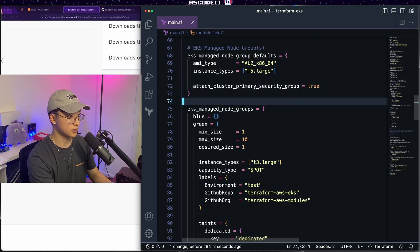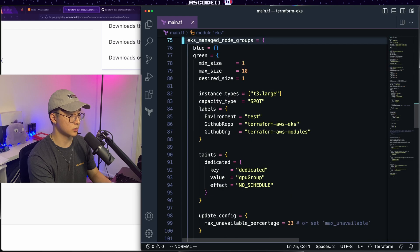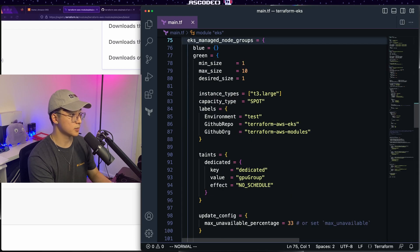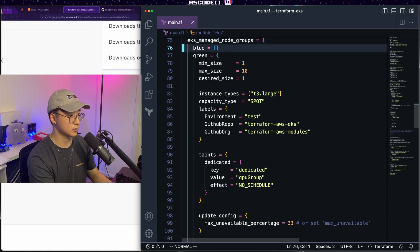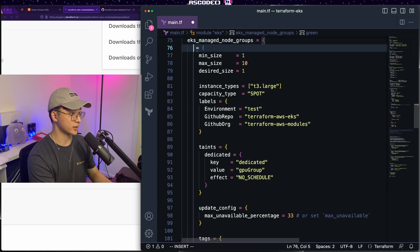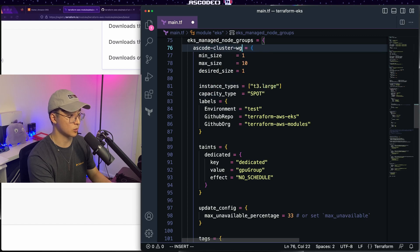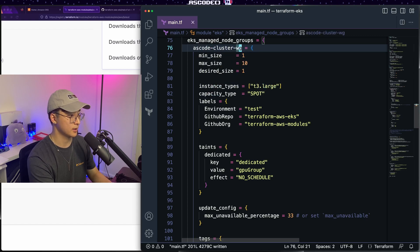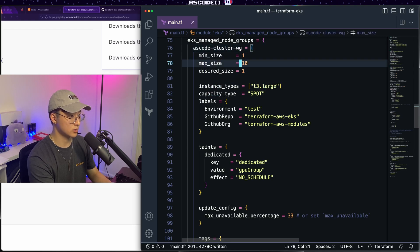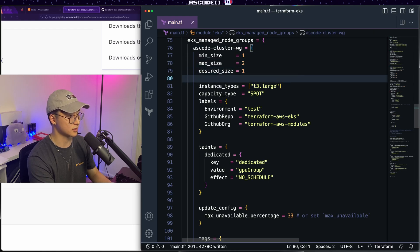All right. So our node group defaults are looking good. Let's get down to the actual node groups. So you'll see that in the example, they got a blue green deployment type thing going on. We're just going to delete blue and we'll just turn green into our worker group. So I'll call it as code cluster WG for worker group. Min size one, good. Max size two, because we were doing an example, desired size one is good as well.